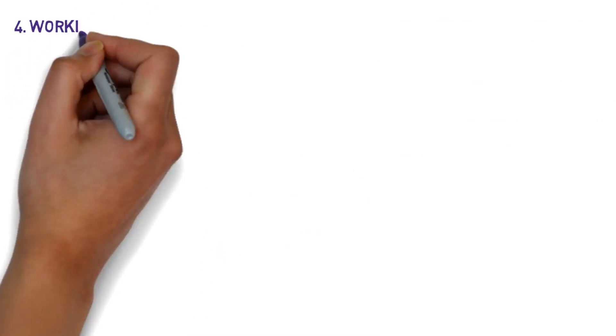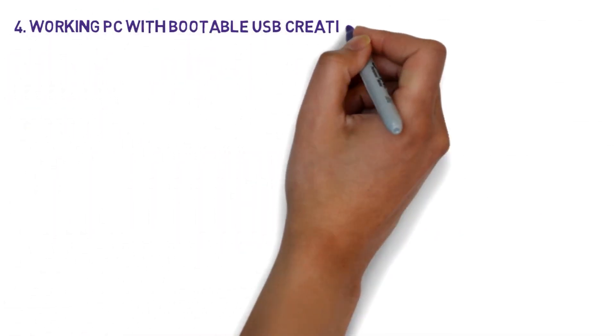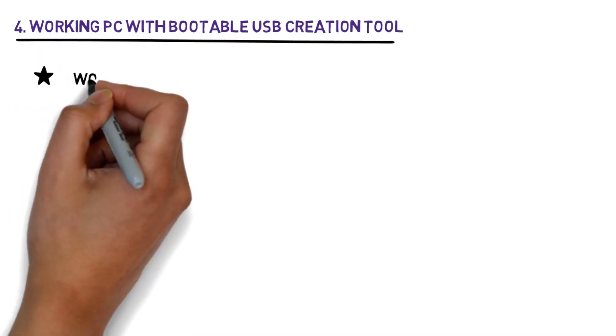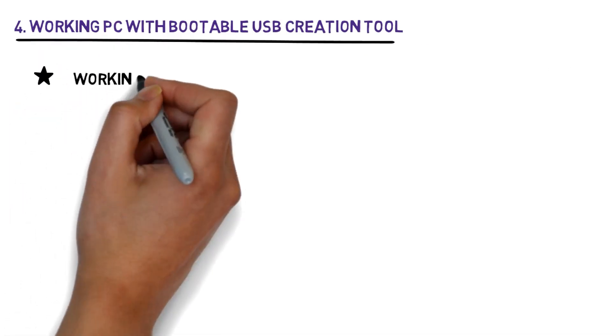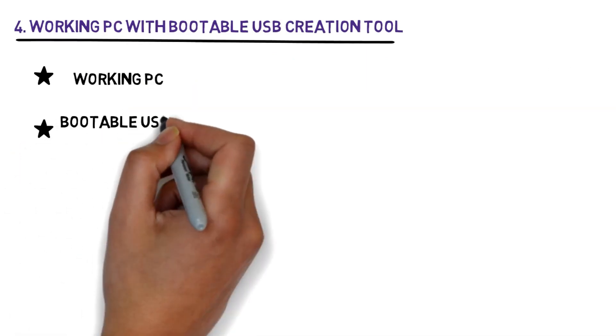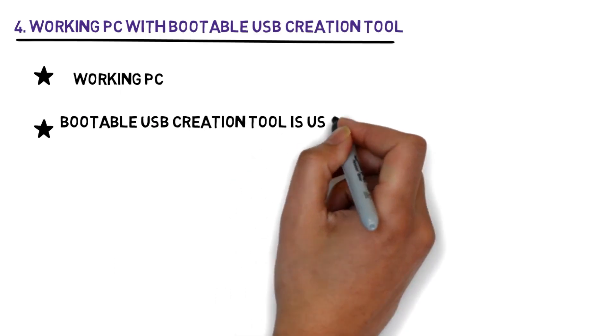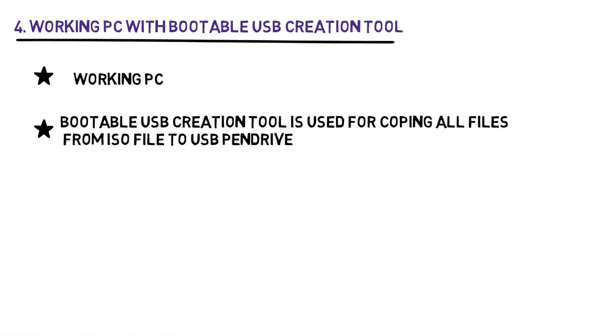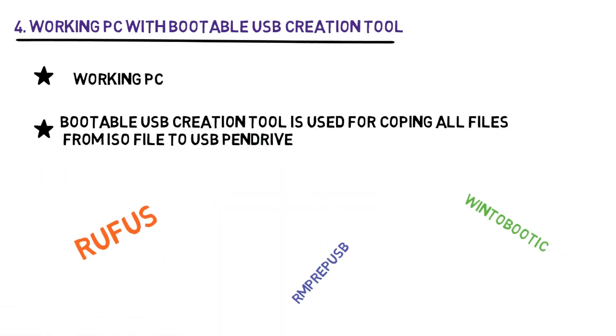Fourth, one working PC with bootable USB creation tool. A small piece of software is used to copy content from ISO file to pen drive. For this process, we require a working PC. There are lots of software available to do this process. I'm going to teach the most popular tools in the next coming up videos.